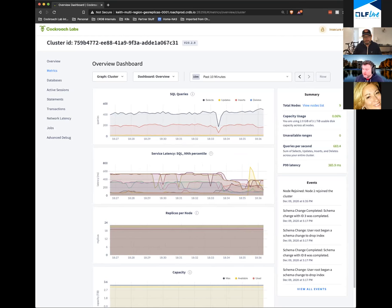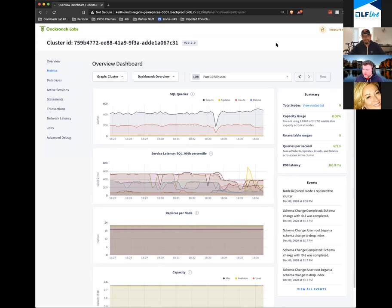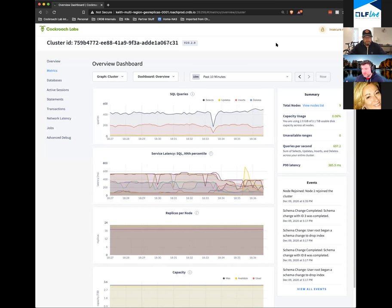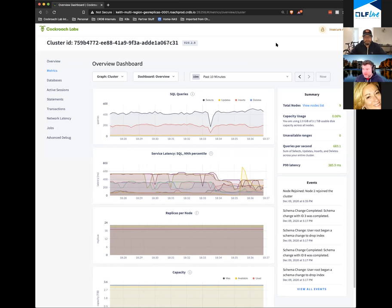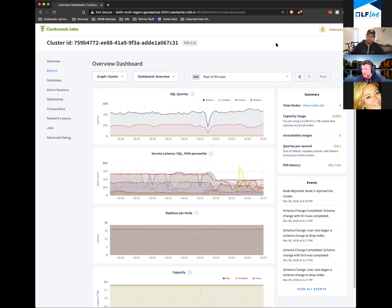If two of three nodes go down — well, it's a nine-node cluster. I could have lost all of my nodes in one region and the database would have continued to operate. Because I'm only doing a replication factor of three, if I started losing nodes across multiple regions, there's the chance that some sections of the data would not be available. I could manage for that by increasing my replication factor.